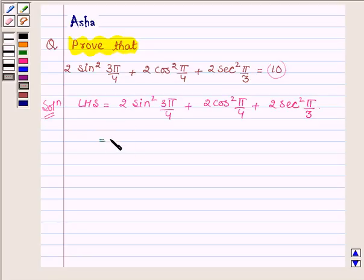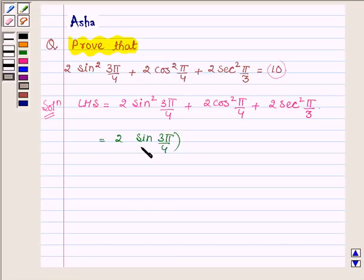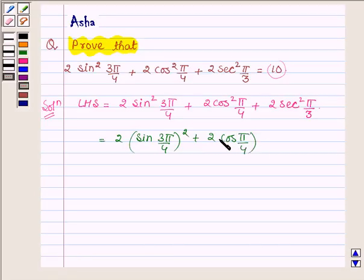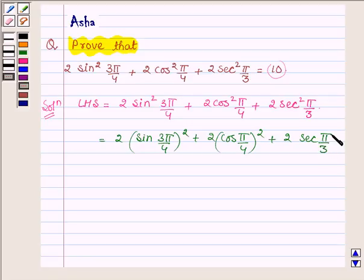This can further be written as 2 · [sin(3π/4)]² + 2 · [cos(π/4)]² + 2 · [sec(π/3)]².